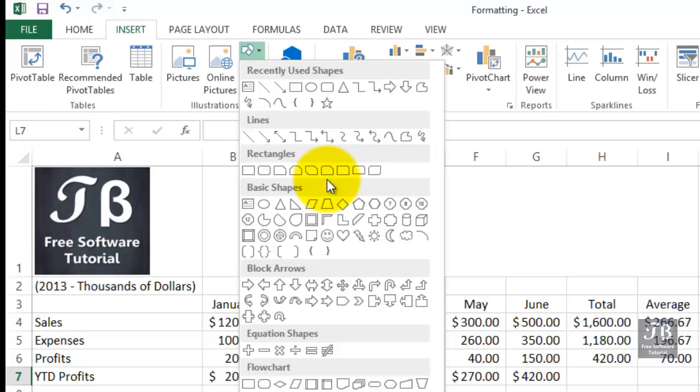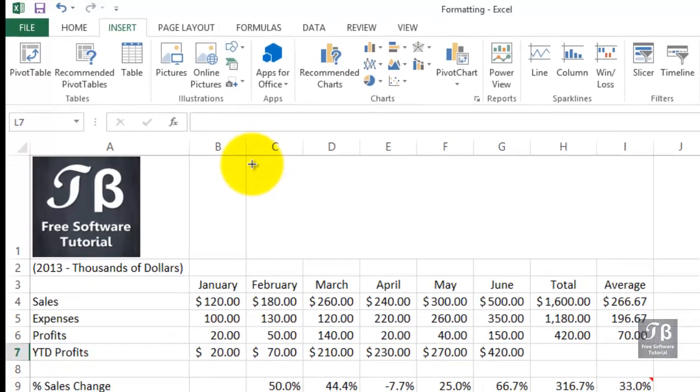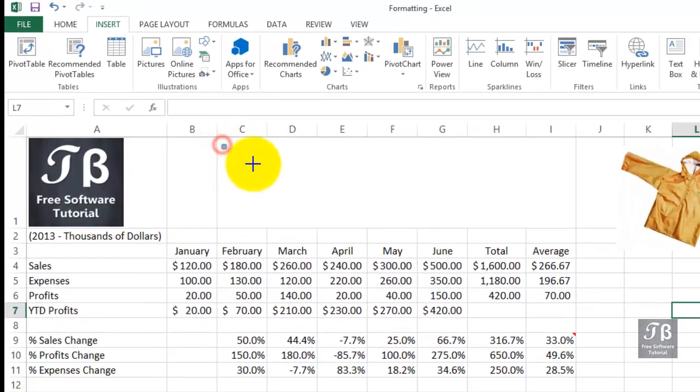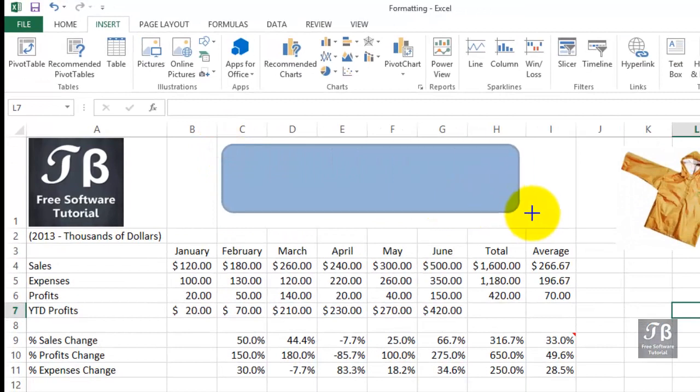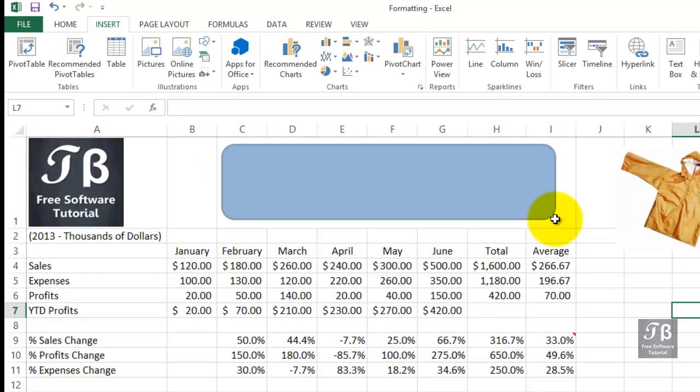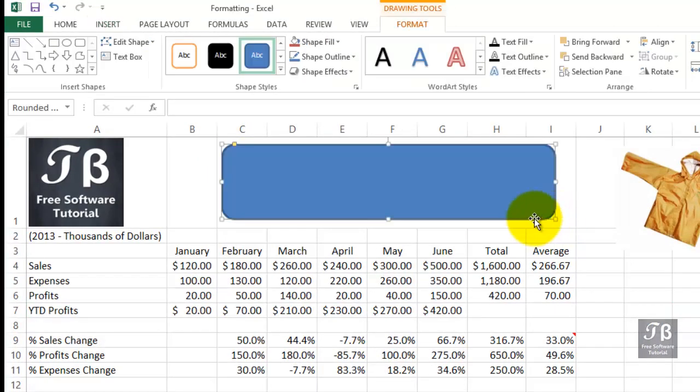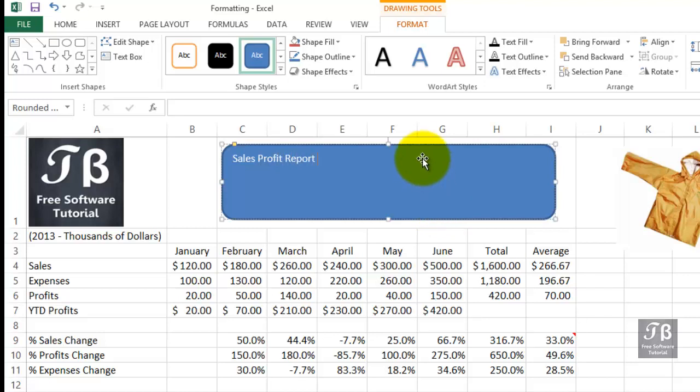For a variety of reasons, you might want to put in a box, possibly even a title. Here's something called a rounded rectangle. Suppose we just click this option and then click and drag, somewhat like this. Maybe we want this to be the title. Maybe we're talking about our sales report here or sales profits for 2013. So we just start typing immediately, Sales Profits Report.